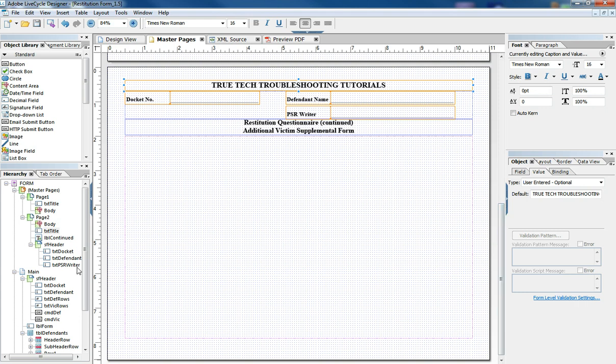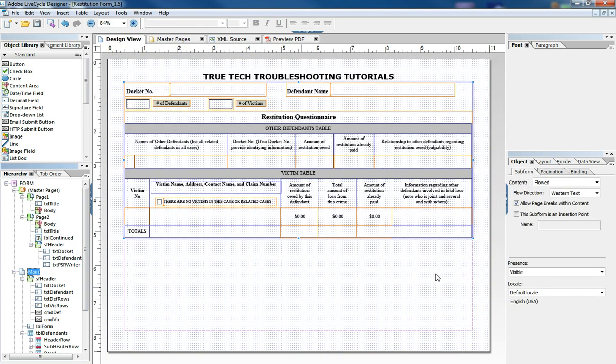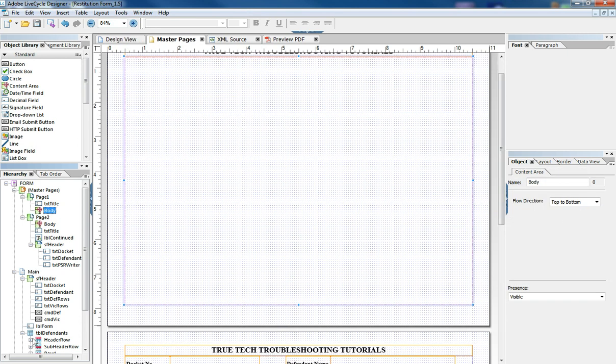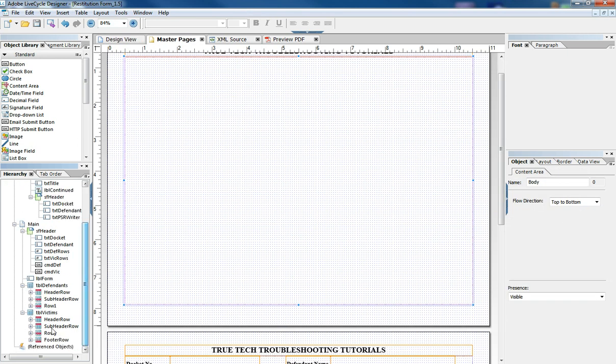And the way we make this work is our main page of course in pagination is tied to master page number one